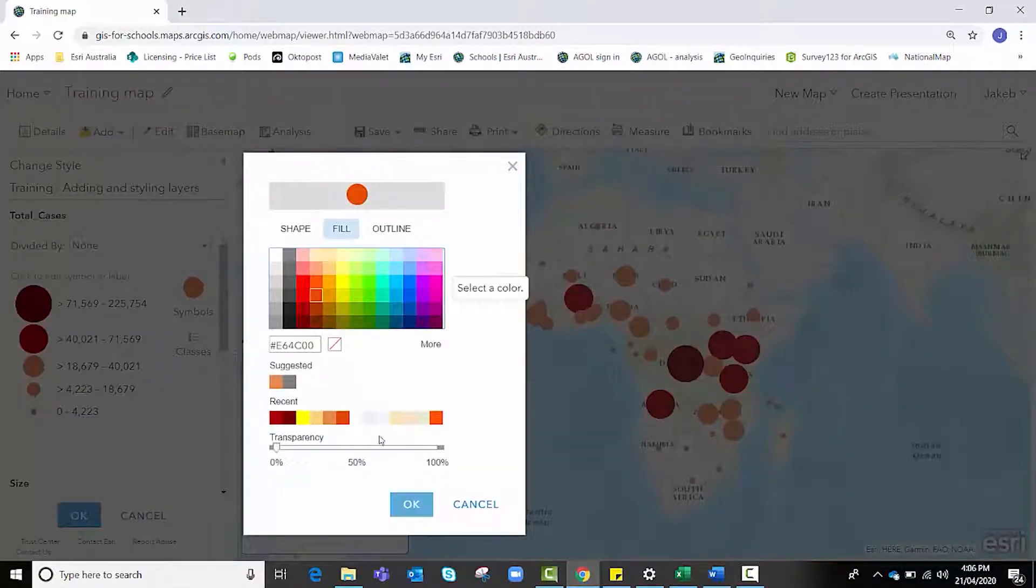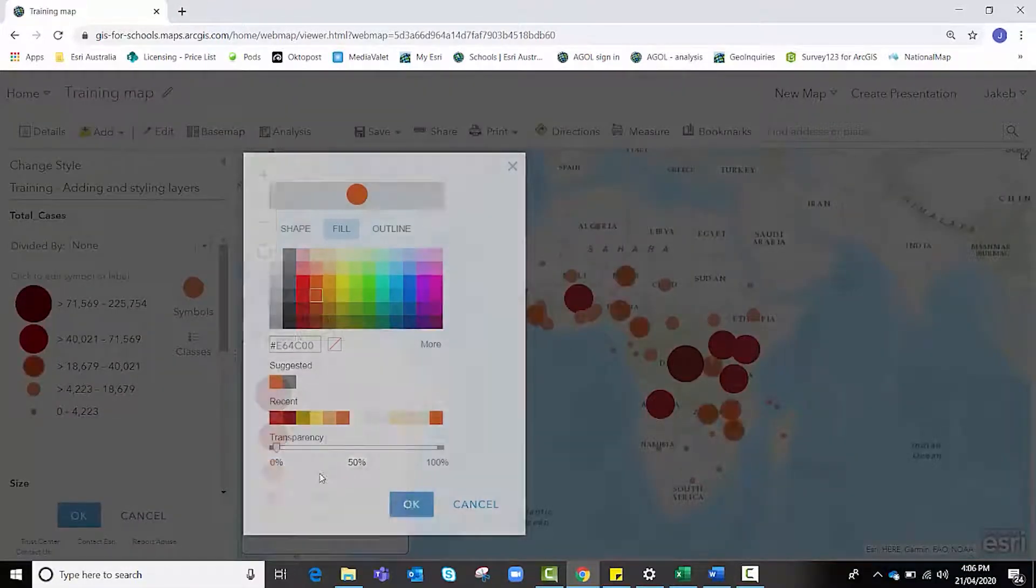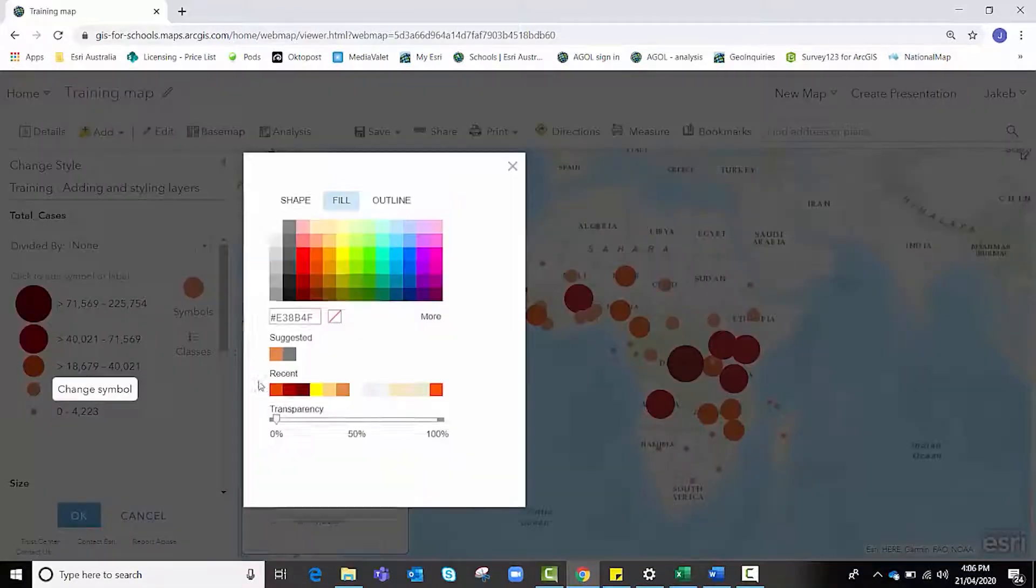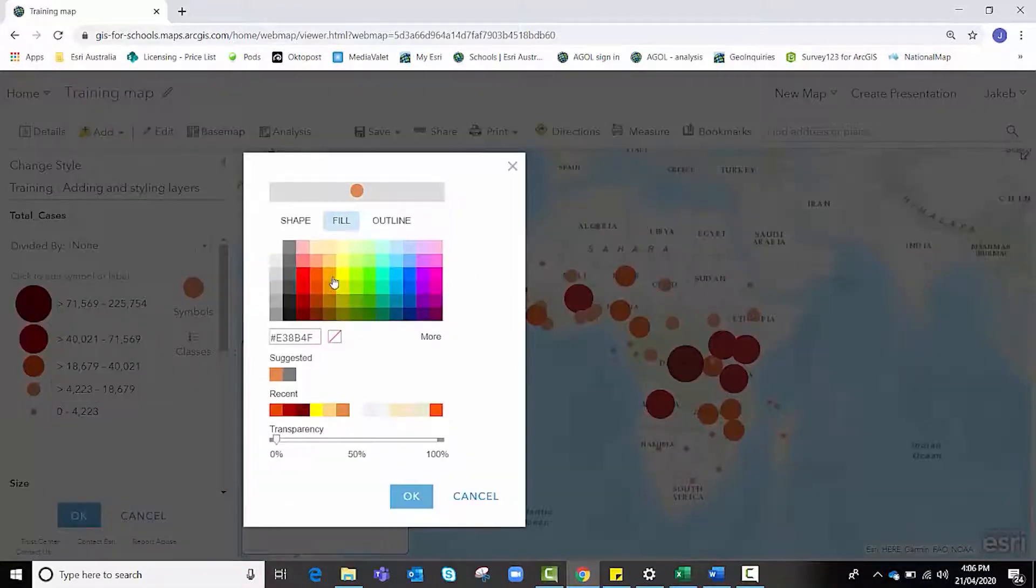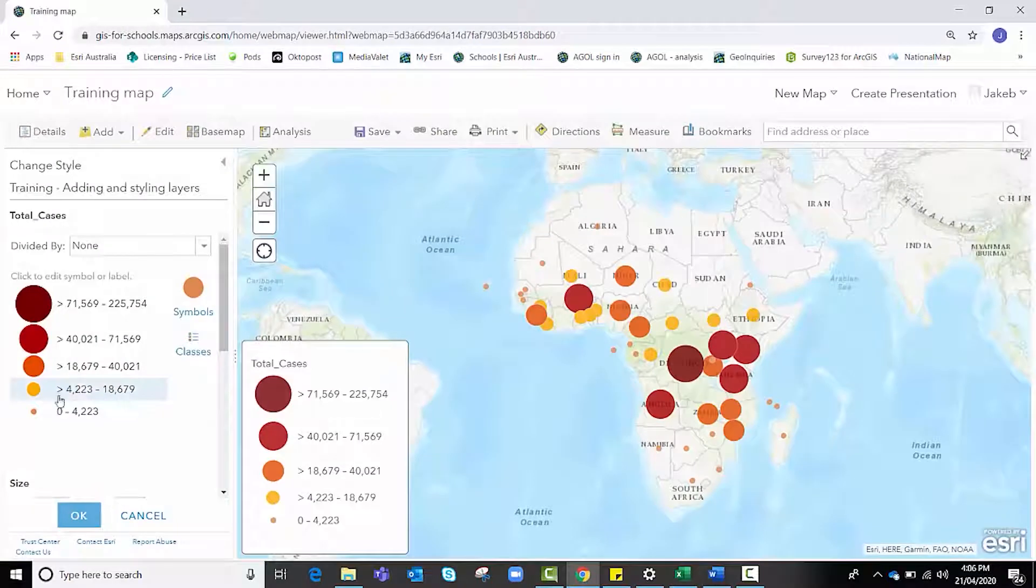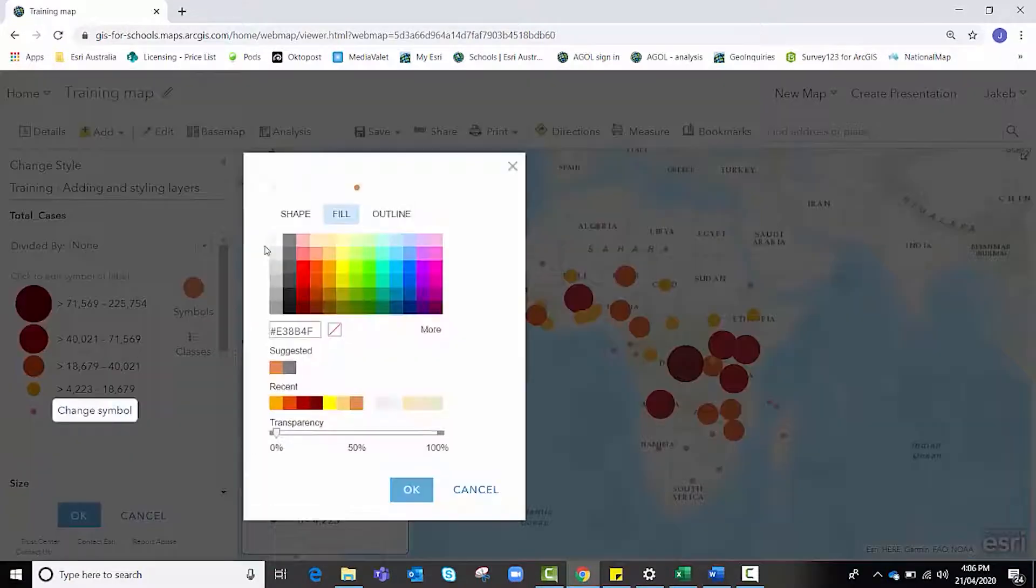This can sometimes be a bit of trial and error and that's okay. Sometimes the colors don't appear as you think they are going to on the map and you might need to make some adjustments.